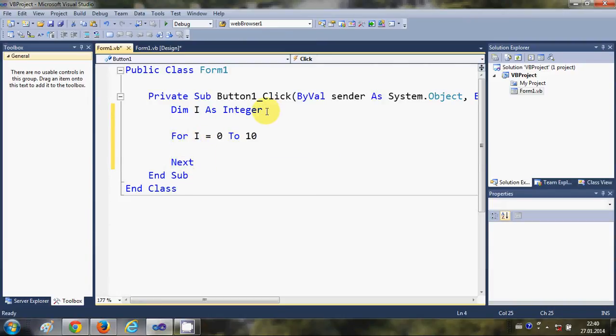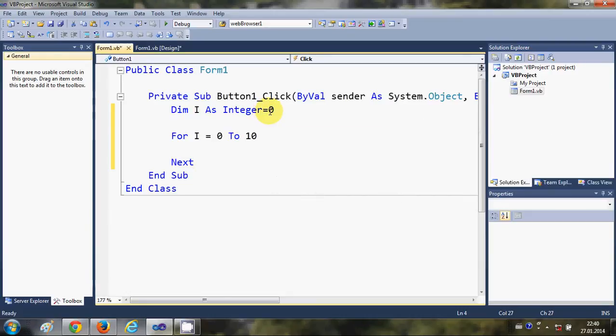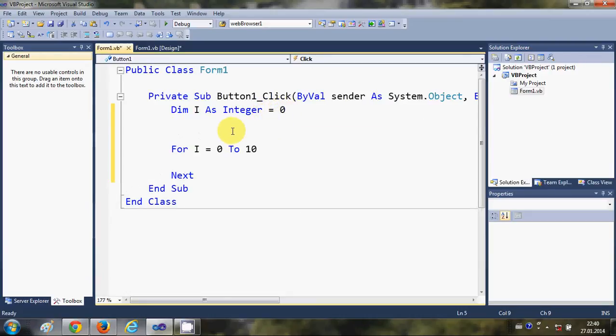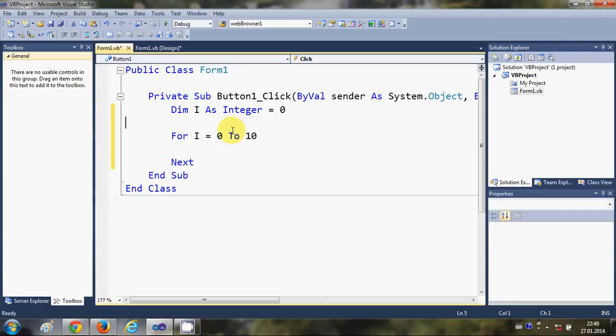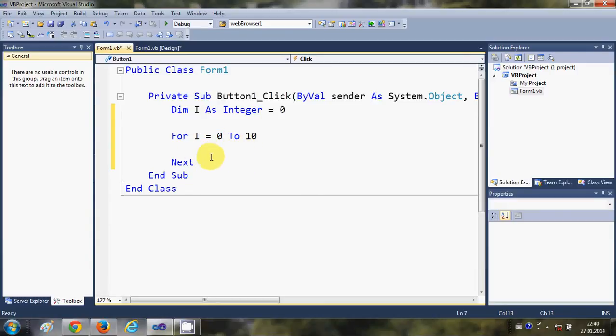So what it will do - let me just initialize this integer as 0 also so we don't have any confusion. Now for what this for loop will do is it will start with 0 and it will execute the code which is inside this for loop.